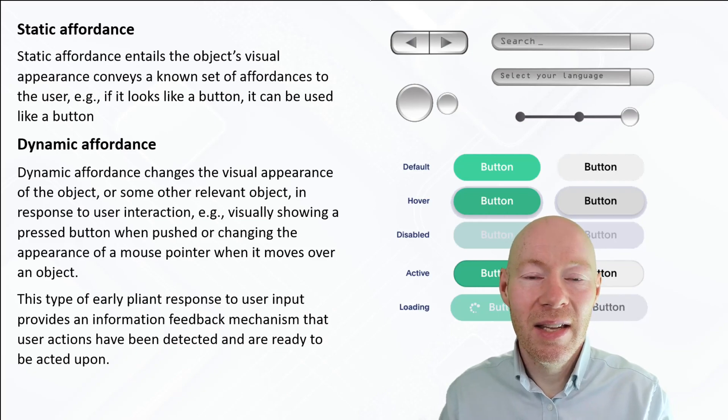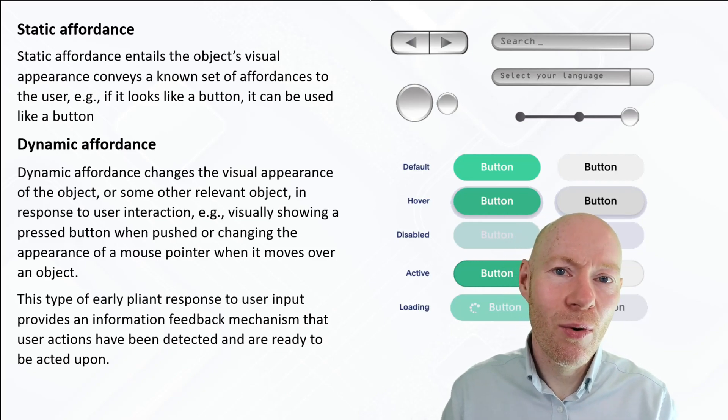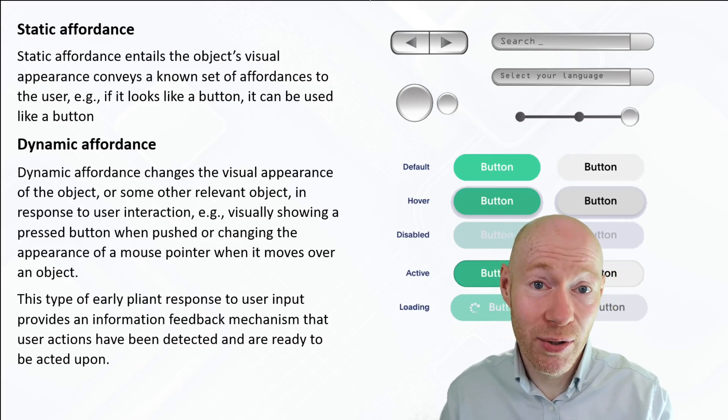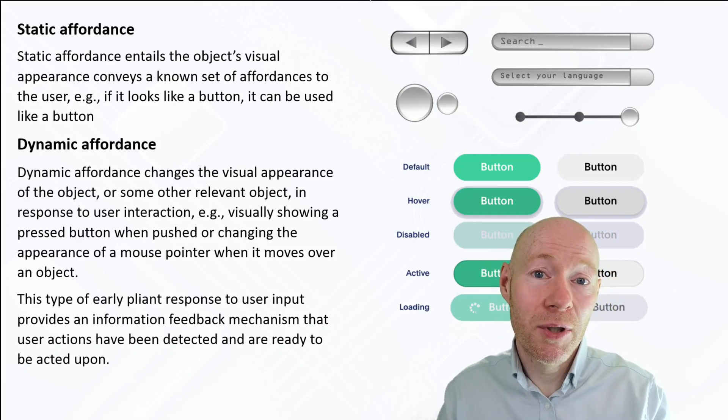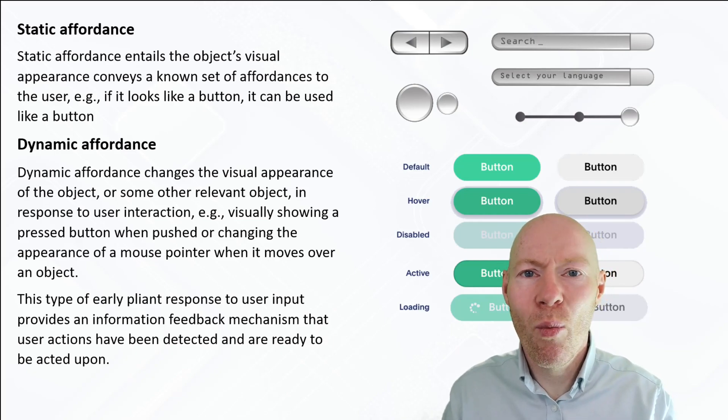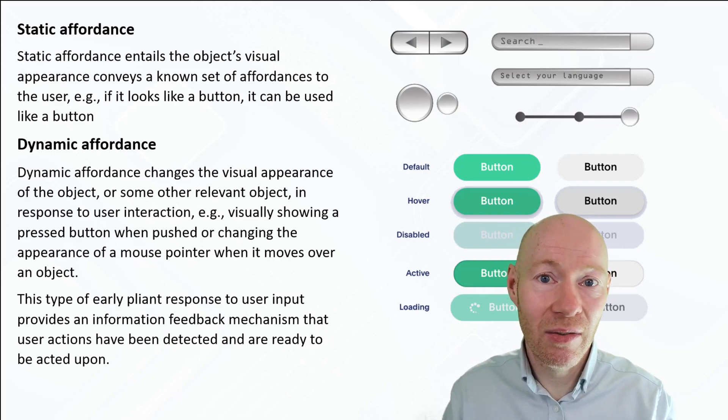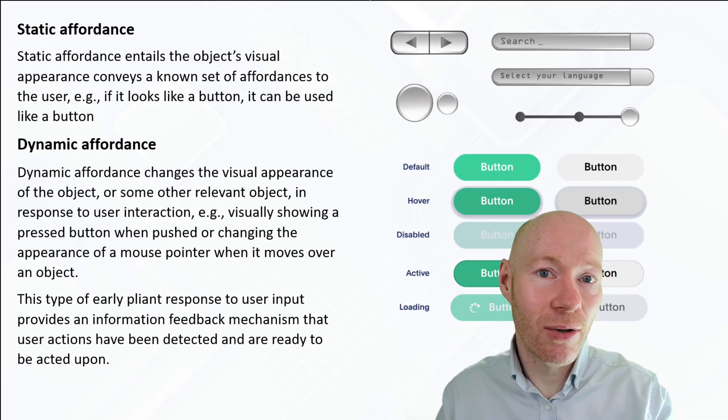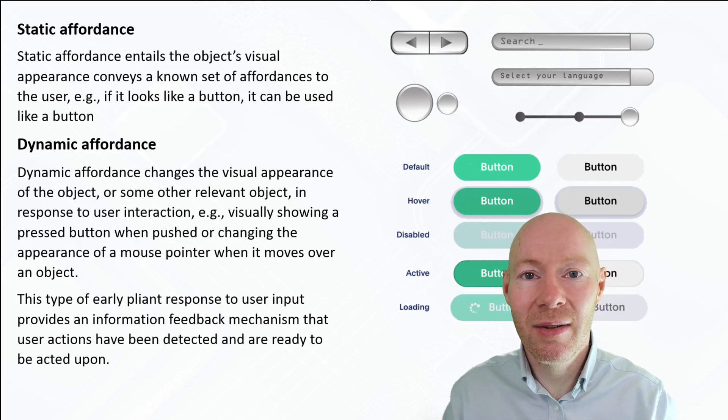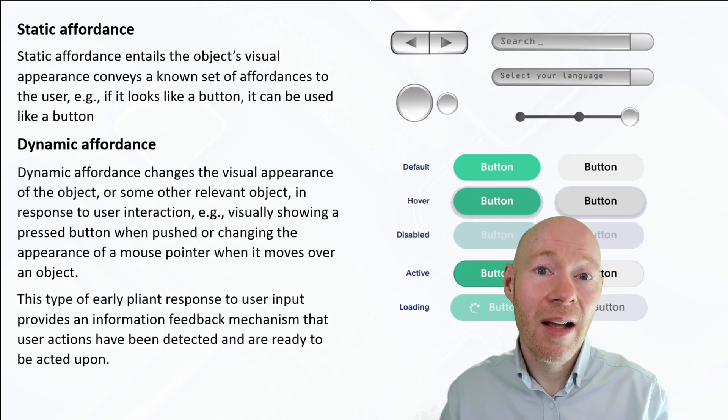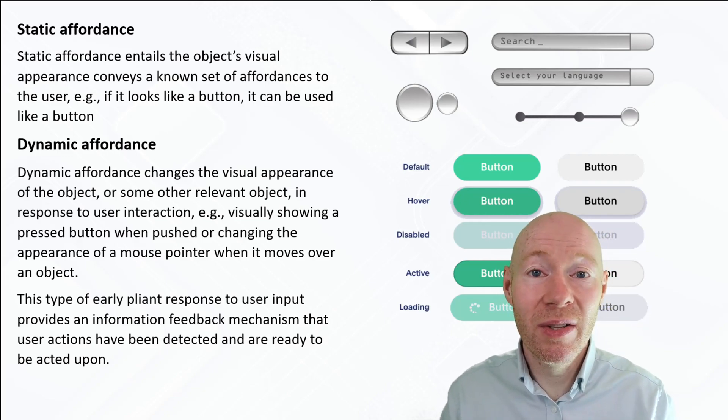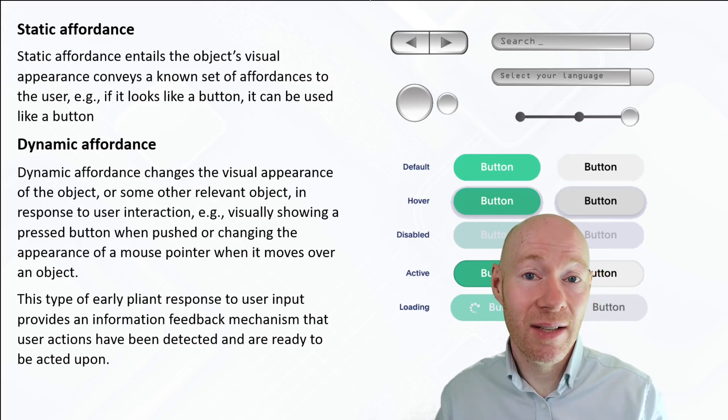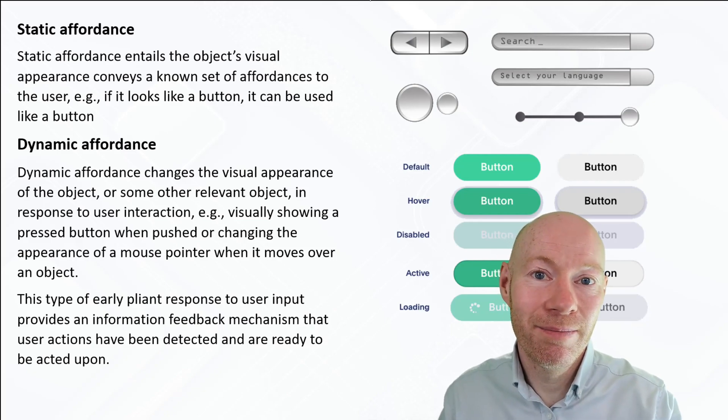In the next section we're going to look at platform and posture, which really touches upon the wide variety of different types of digital interface that we may be designing and the types of setup environment the user may find themselves in as they use it.